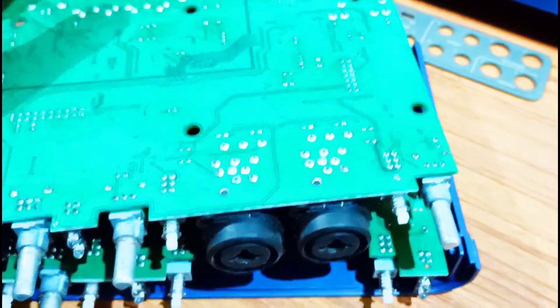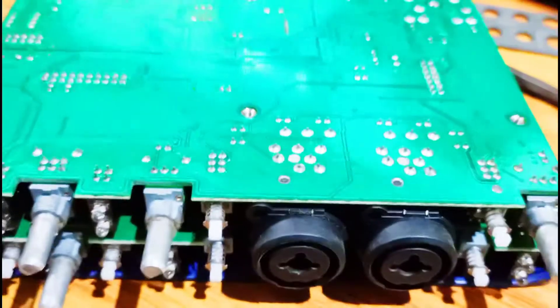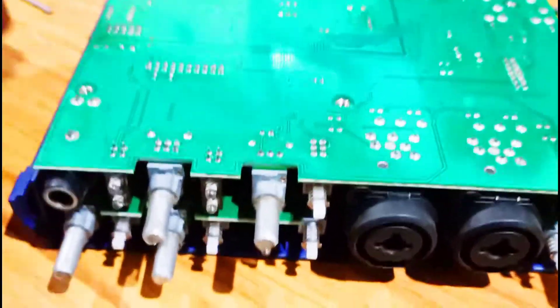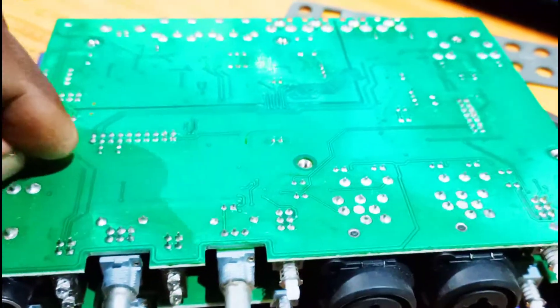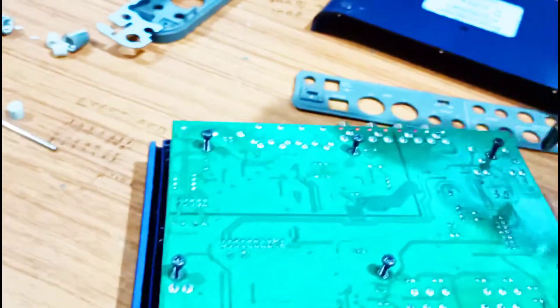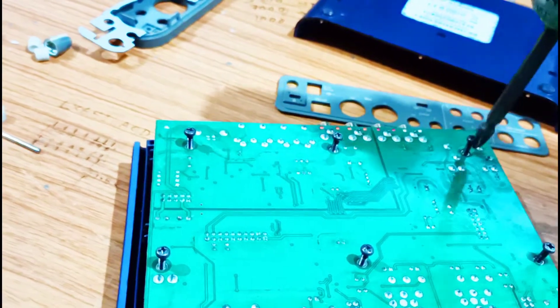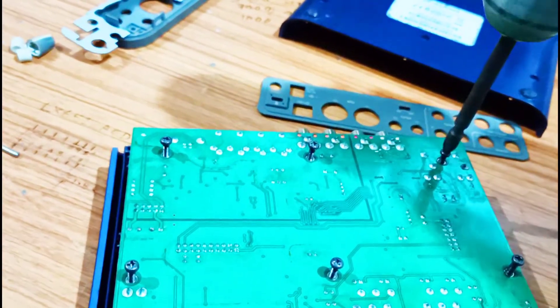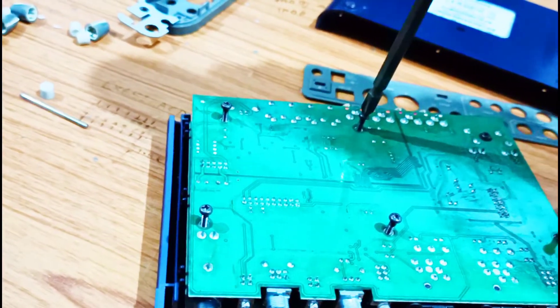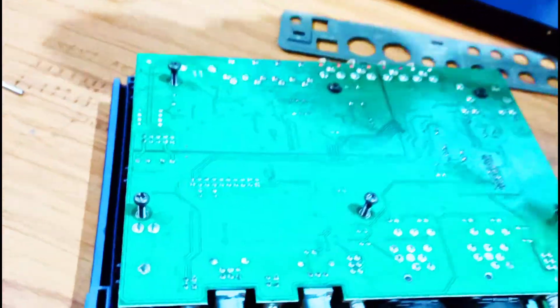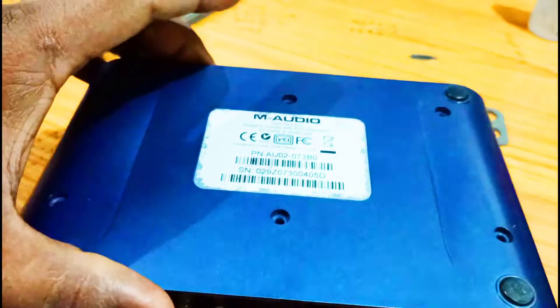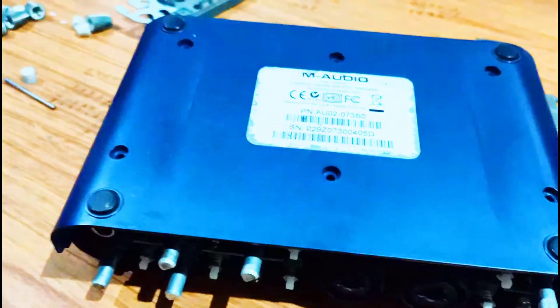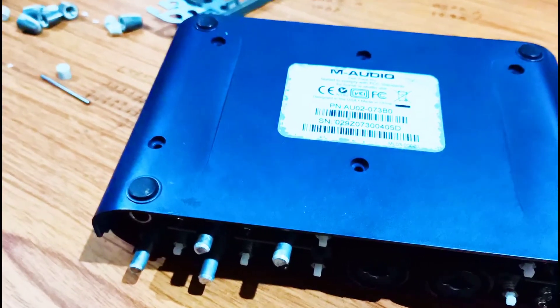I am going to screw the PCB. Now we are going to put a piece on the back and screw it on the other side.